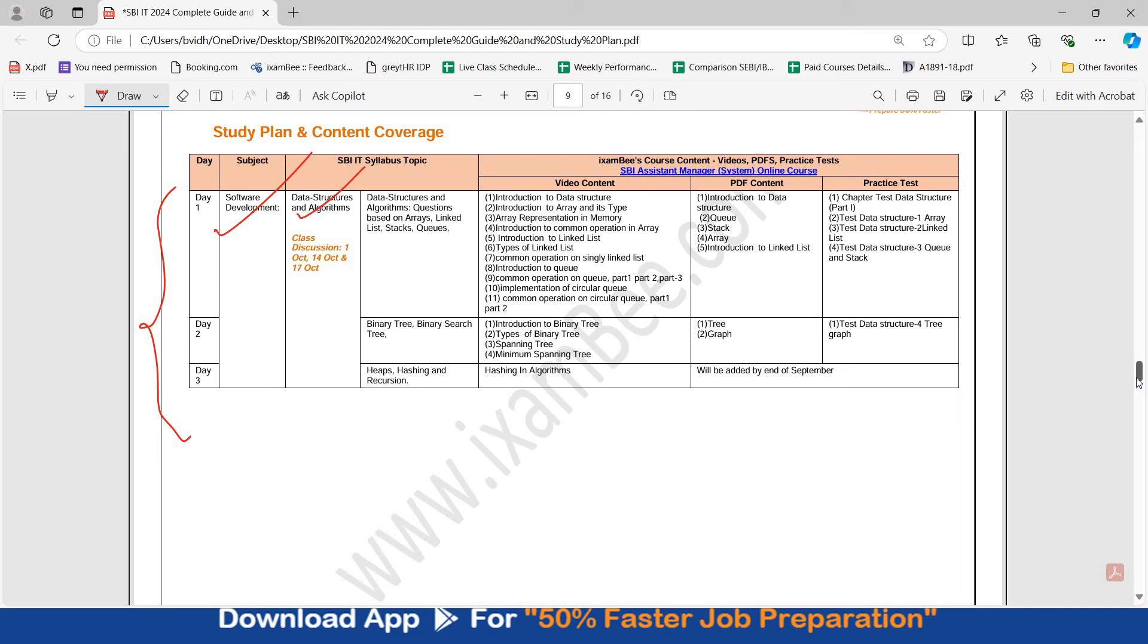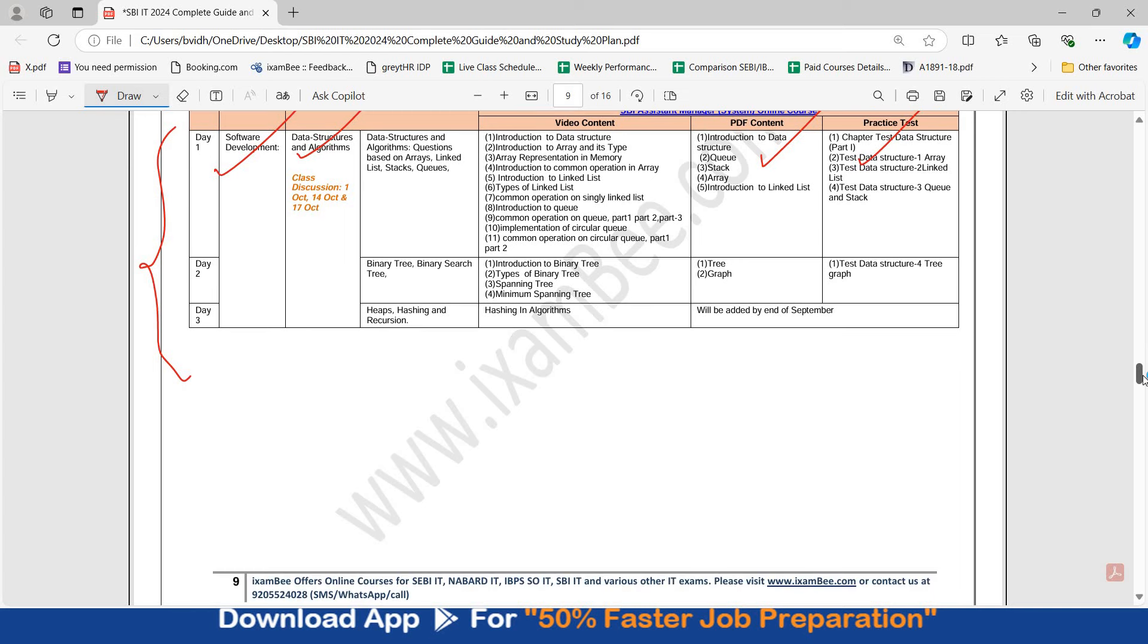You may be strong in some of the subjects and for that, you just need to refer to PDF content, quickly go through it and attempt the practice test. If you do not remember your basics, you can still give time to your preparation. The exam is expected somewhere in November. Abhi bhi aapke paas ek mahina ya usse zaadha hi time hai. Use that time wisely.